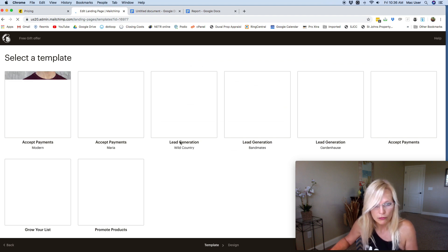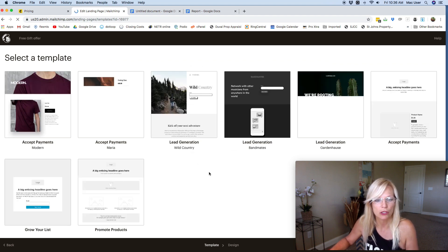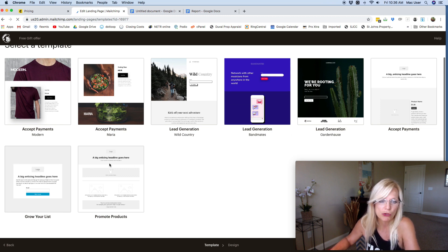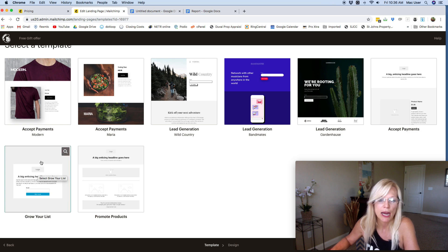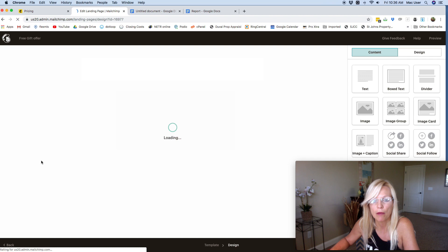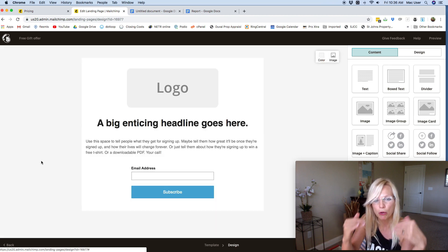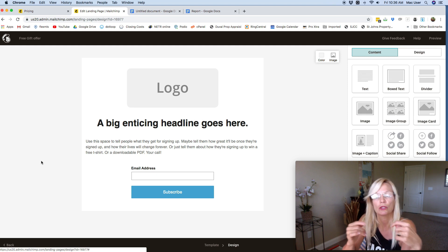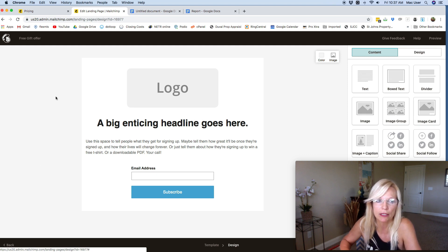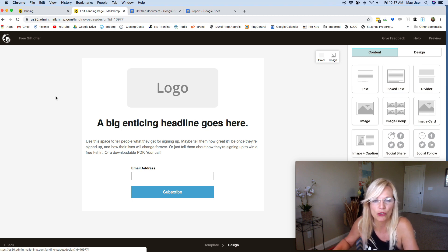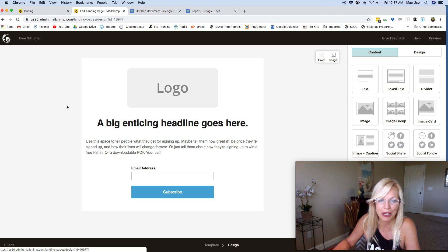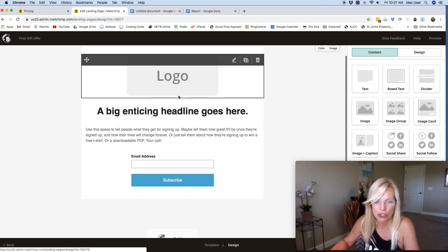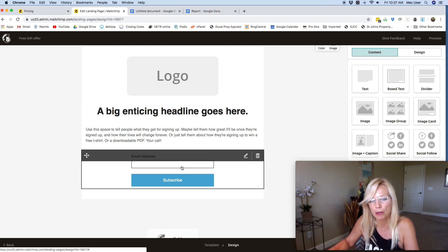Next they're going to ask you to choose a template. What I like to do is choose the most simple template they have — I found this one called 'Grow Your List.' The reason I like a really simple template is because I want people to be focused on one thing only: signing up for the email list. I don't want any bells and whistles. There's one objective, and making it fancy is not going to do you any favors.